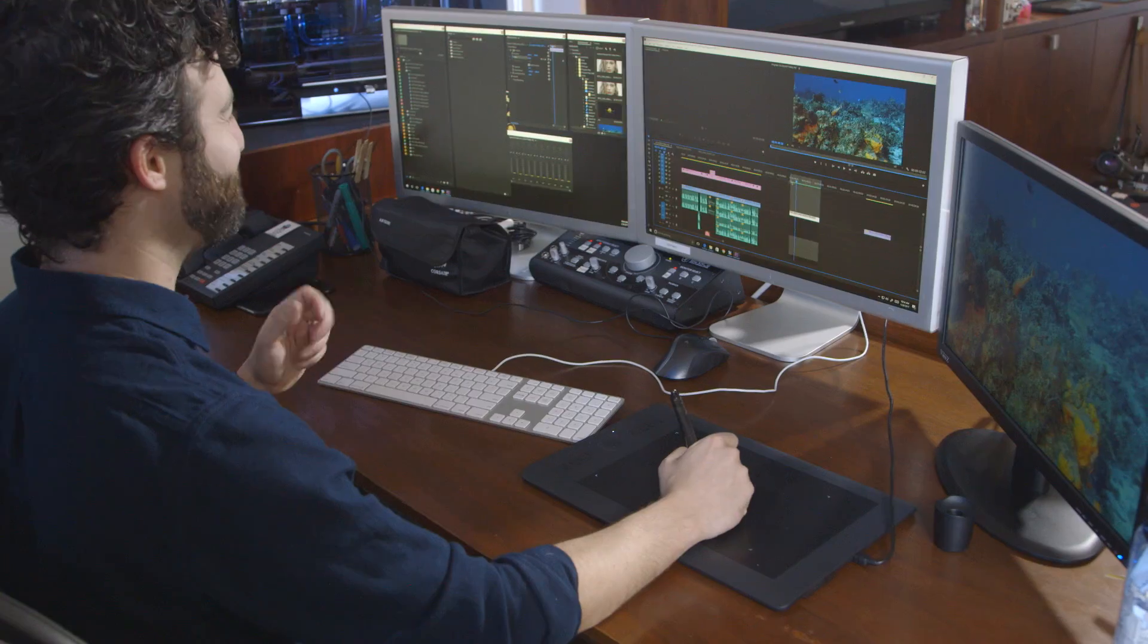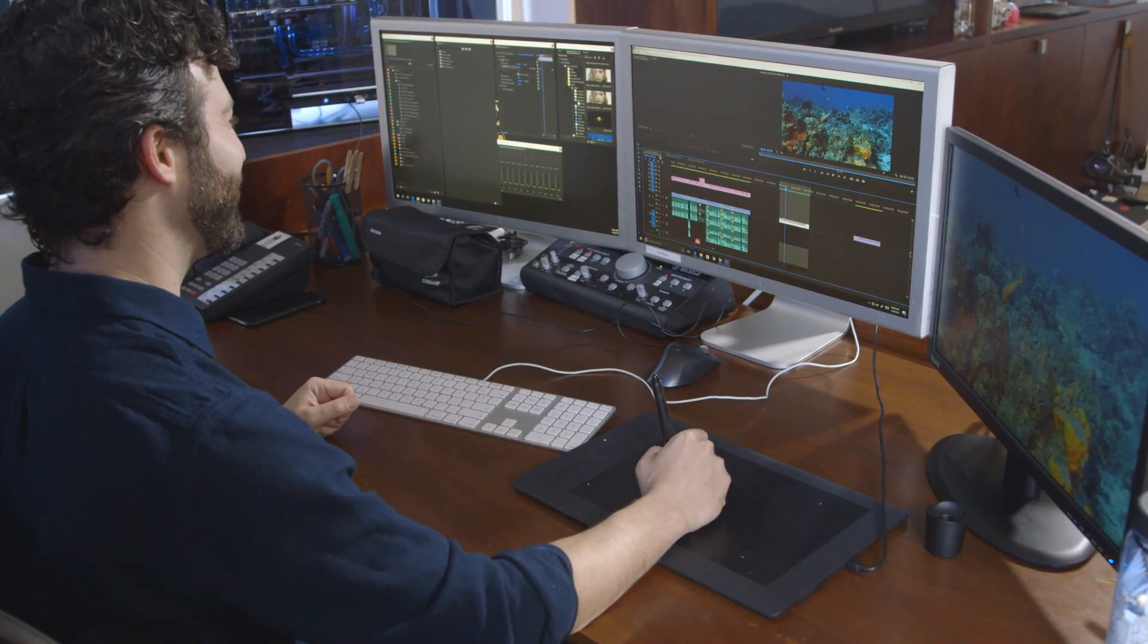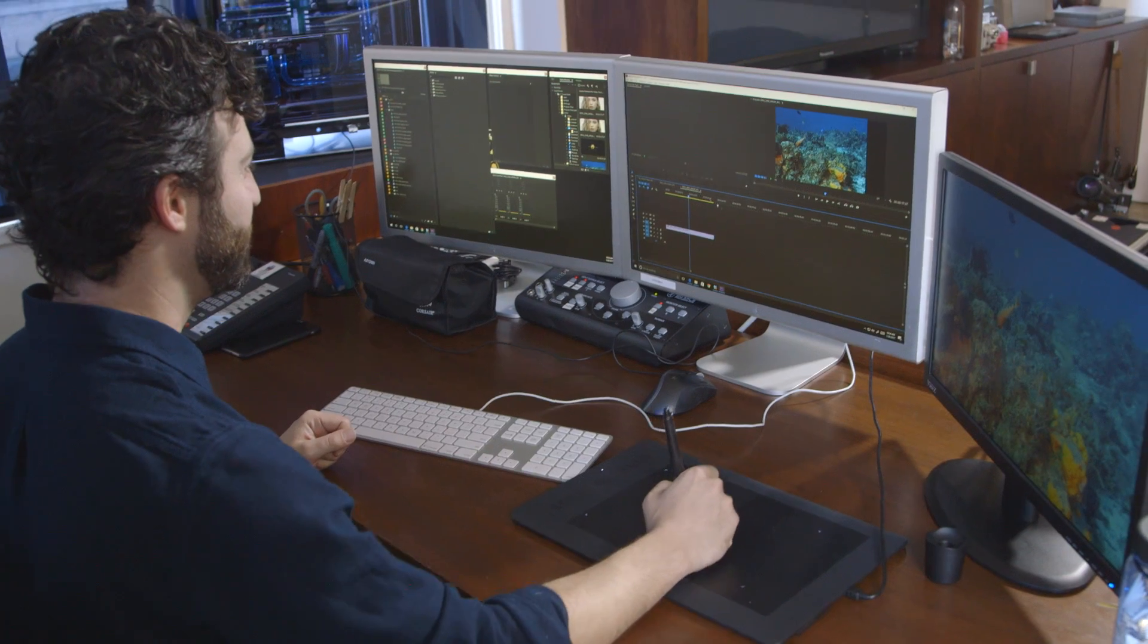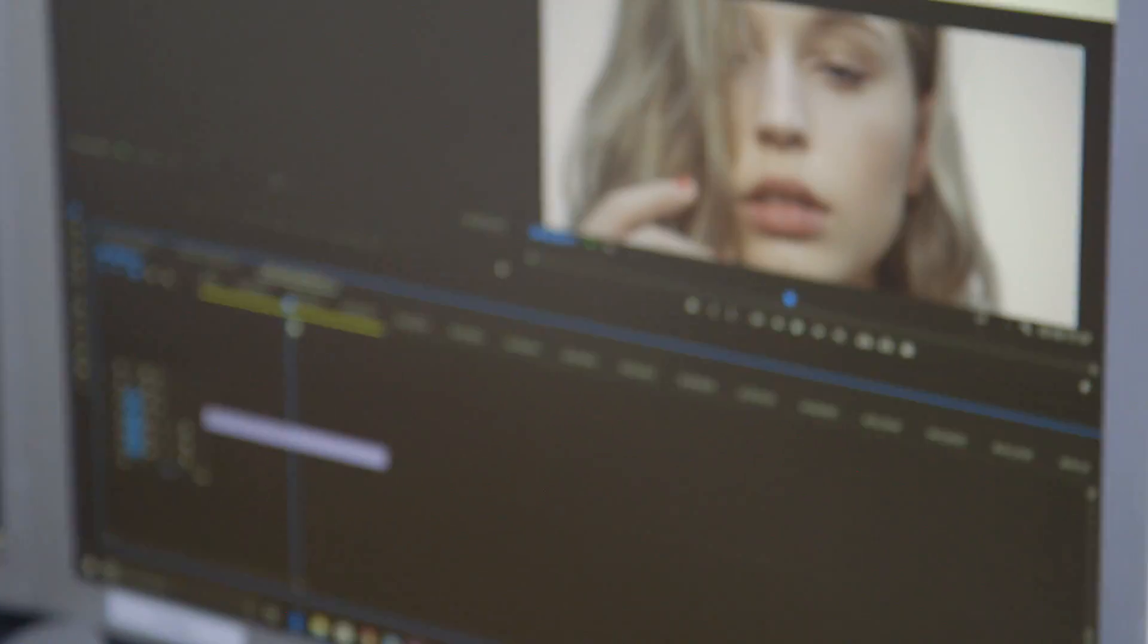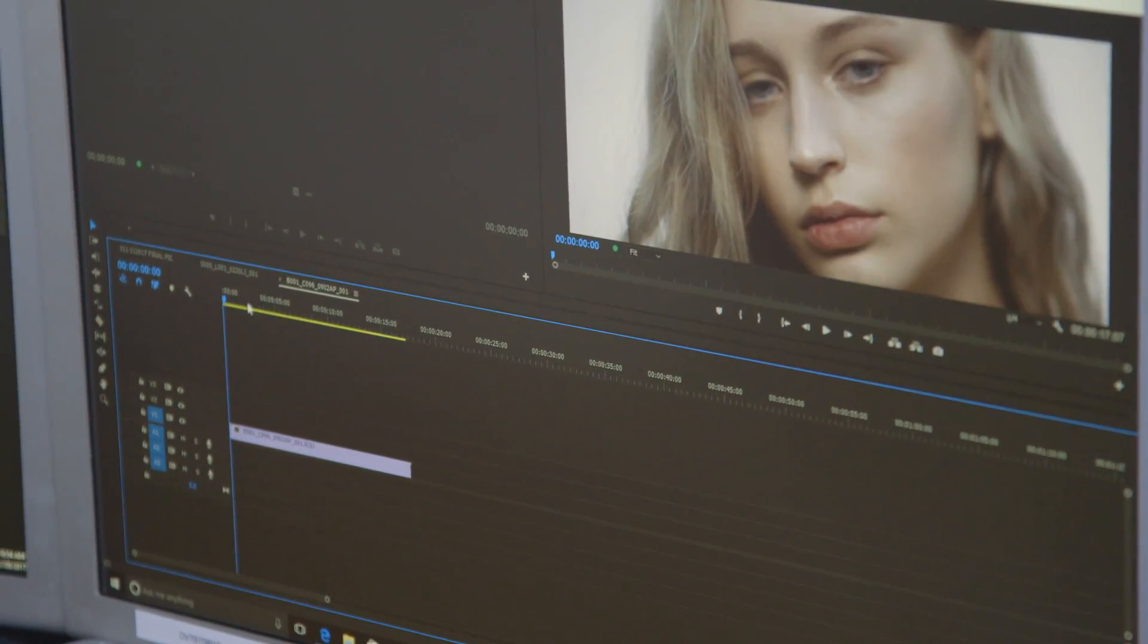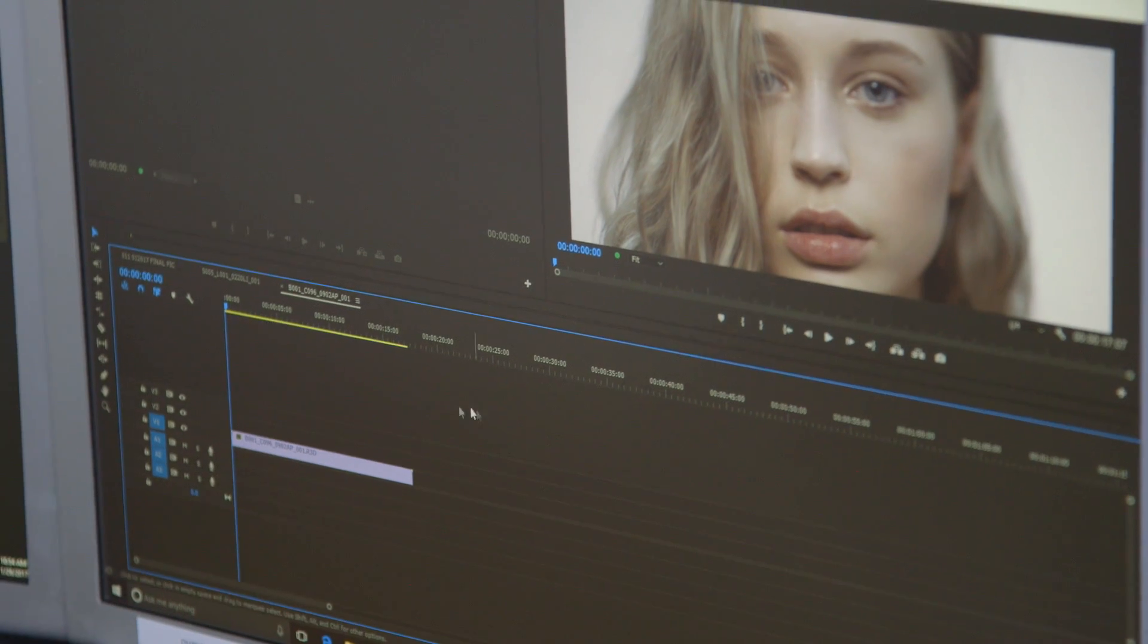All right, so it can handle 6K. Do you have any 8K footage? 8K, my god, you're a crazy man. Let's check some 8K, why not? So I got some 8K footage. This is from the new RED Weapon that just came out. This is some sample footage from RED.